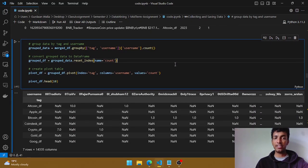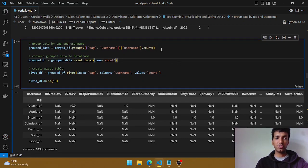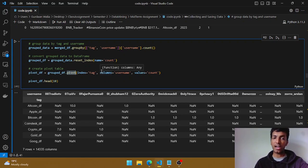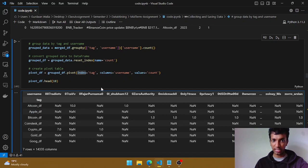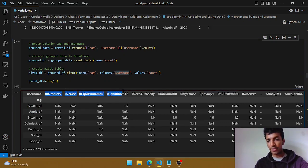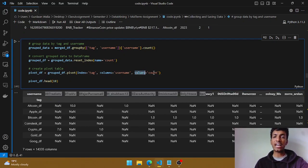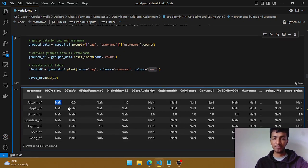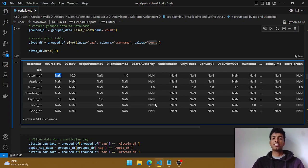We can also create a pivot table using the same groupby of tag, username, and username count. The `pivot` method takes three arguments: index, columns, and values. I passed the tags as index — altcoin, apple, bitcoin — usernames as columns, and the count as values. You can see that if a user hasn't tweeted under altcoin there's a NaN, but if they tweeted 10 times you see 10.